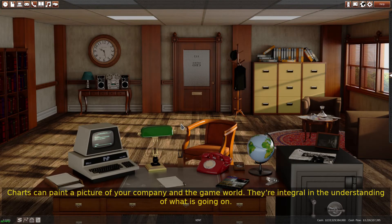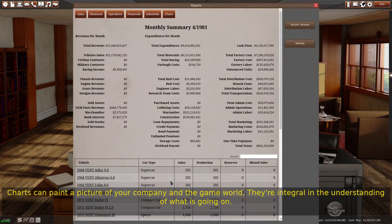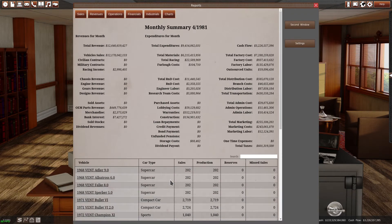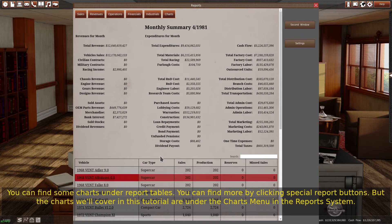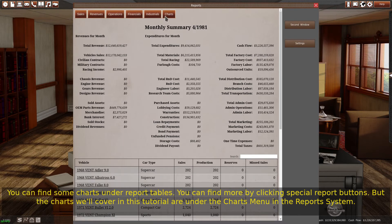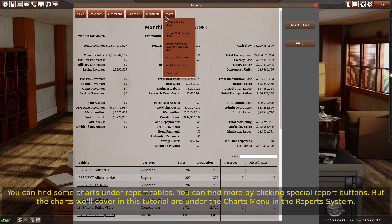Charts can paint a picture of your company and the game world. They're integral in understanding what is going on. You can find some charts under report tables, and more by clicking special report buttons. But the charts we'll cover in this tutorial are under the charts menu in the reports system.